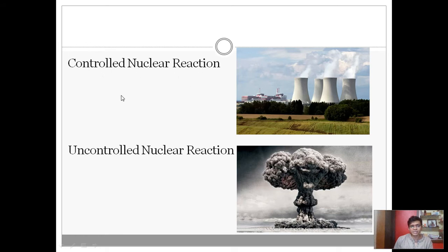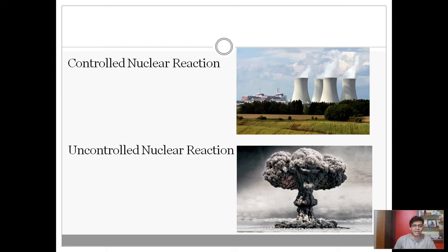During controlled nuclear reactions, whatever three neutrons are generated after each step, out of those three, on an average, one or two neutrons will be absorbed by absorbing material. As a result, at every stage, the neutron flux will be maintained at nearly one or slightly above one.